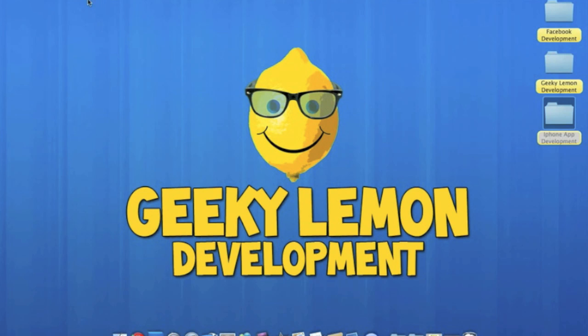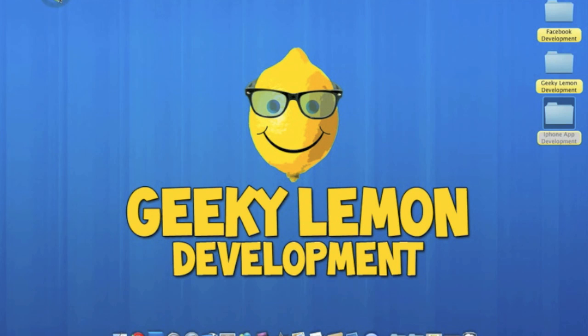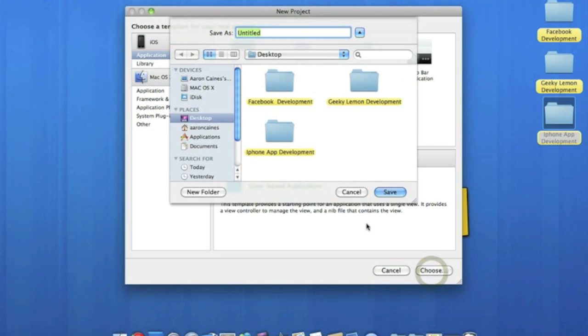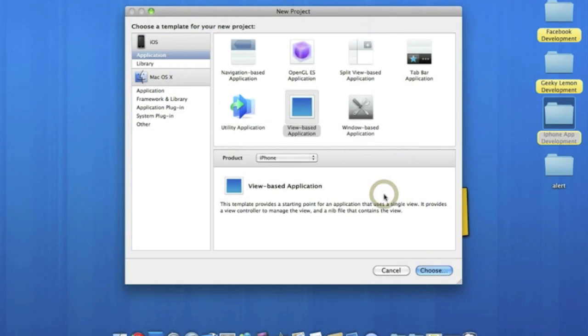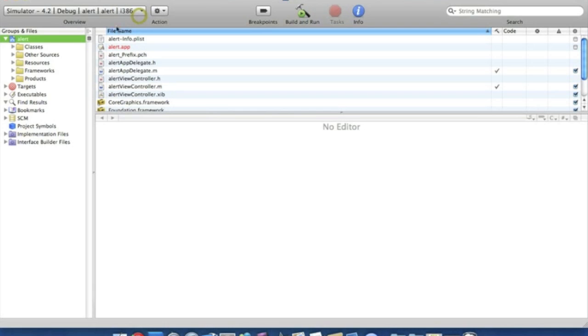So we go straight to Xcode, File, New Project. Make sure it's a view based application for the iPhone and we're going to simply name this alert. Now we'll just make it a bit bigger so it's easier to see.